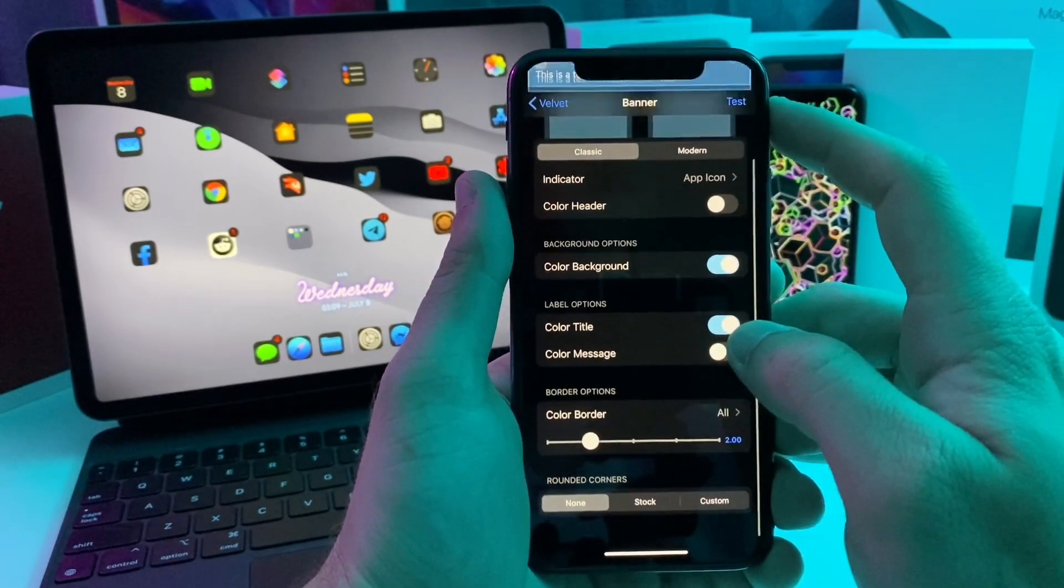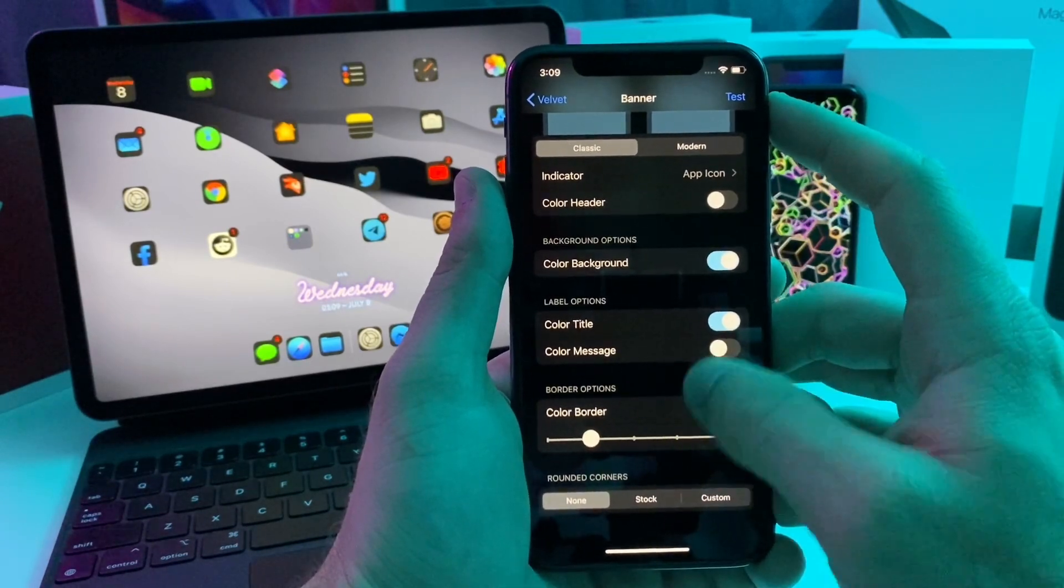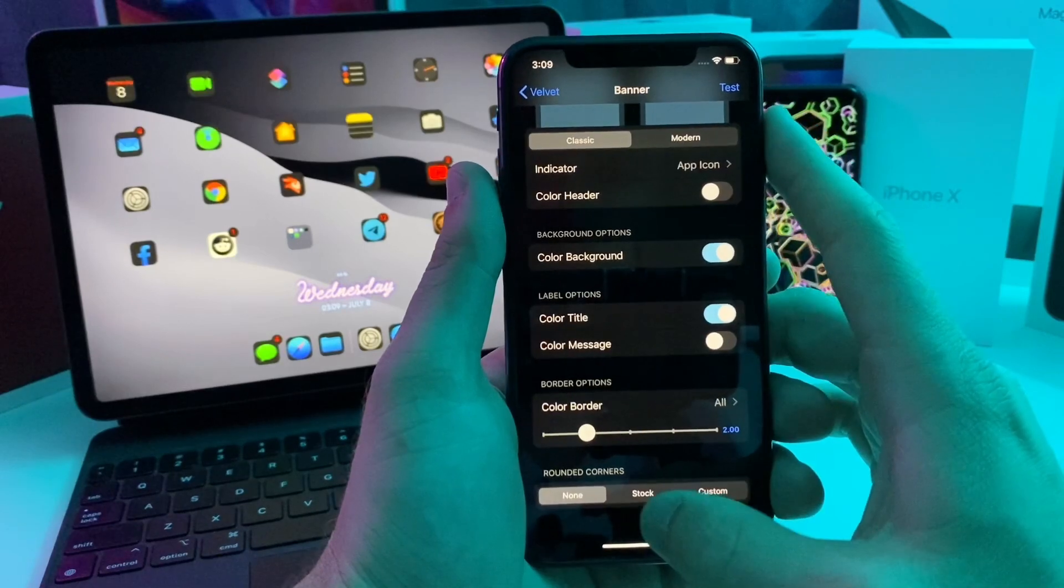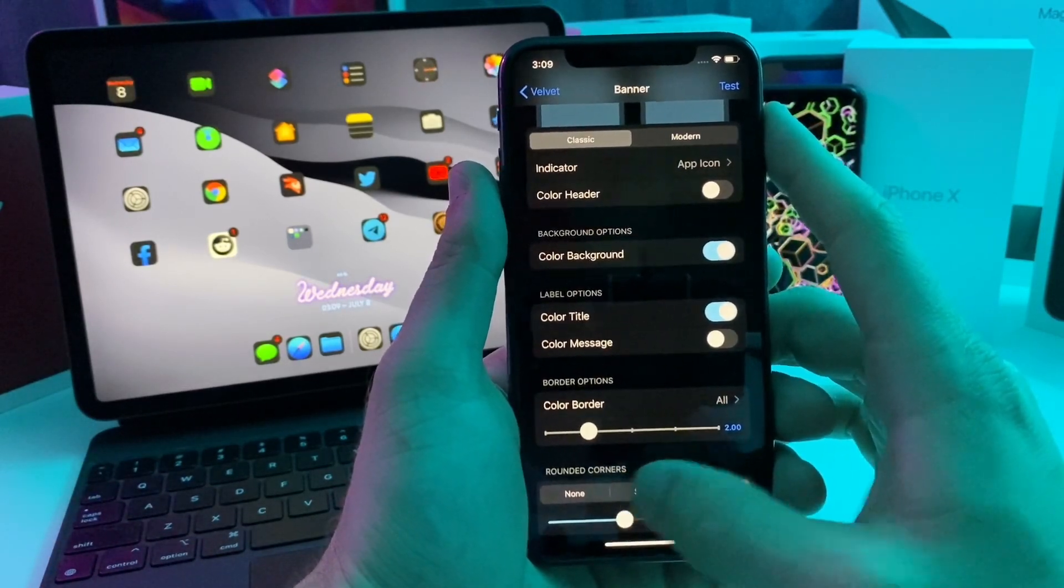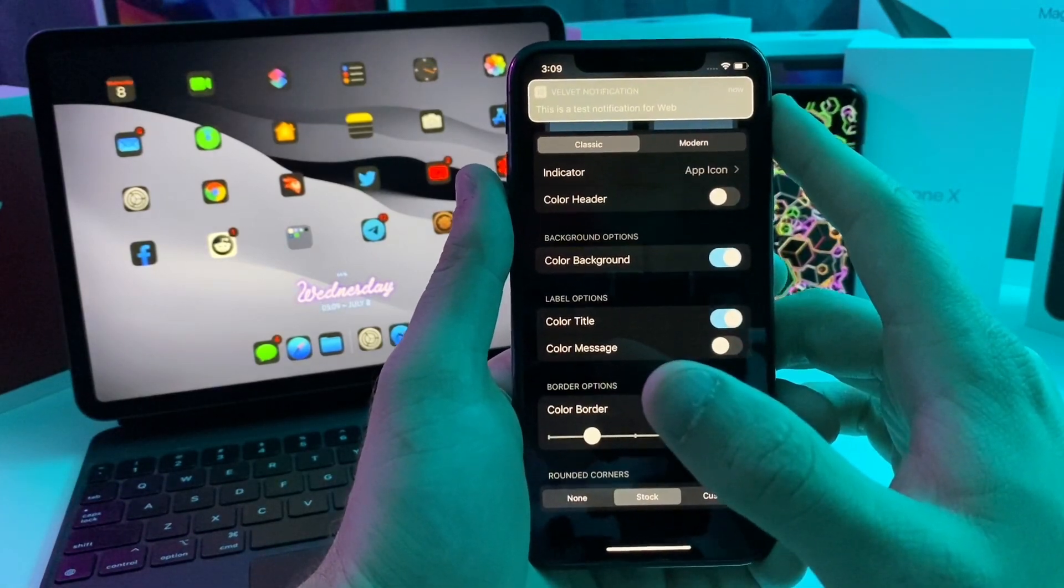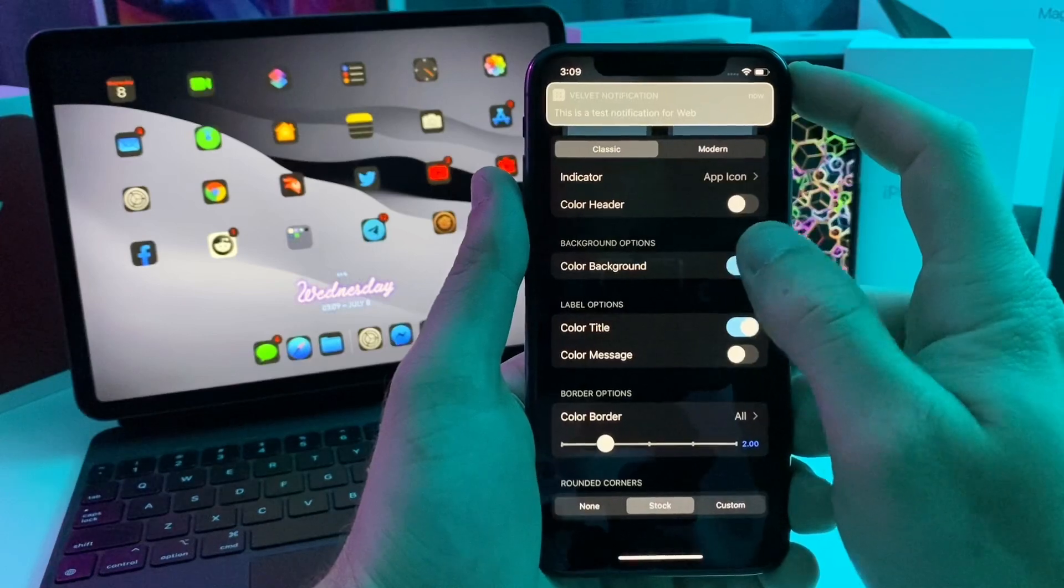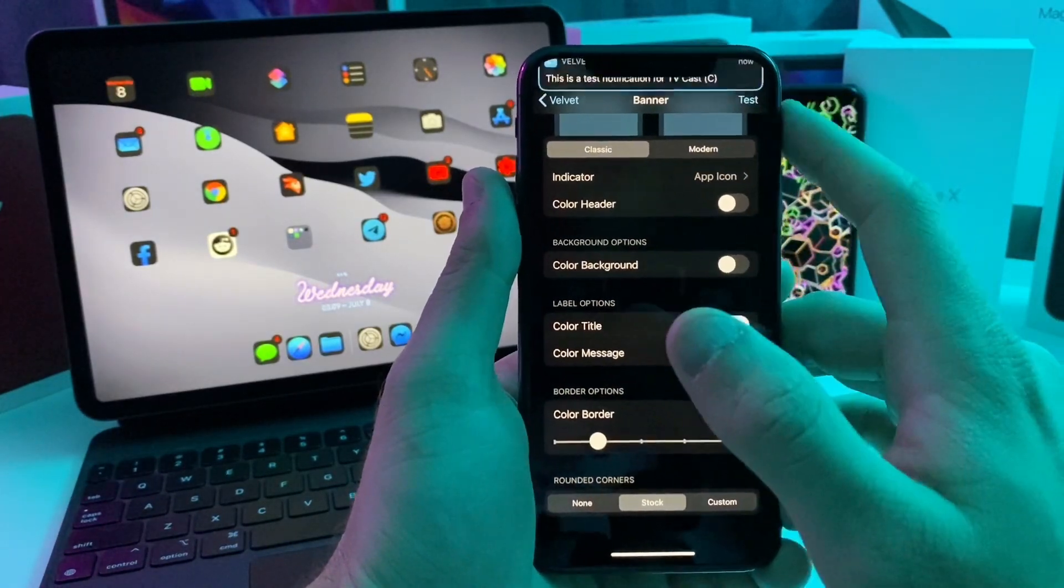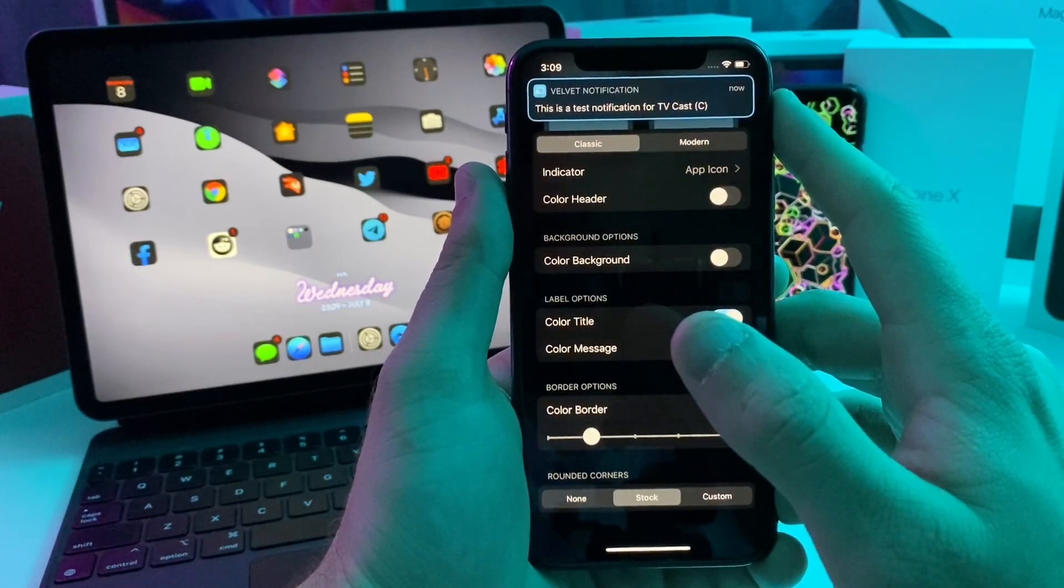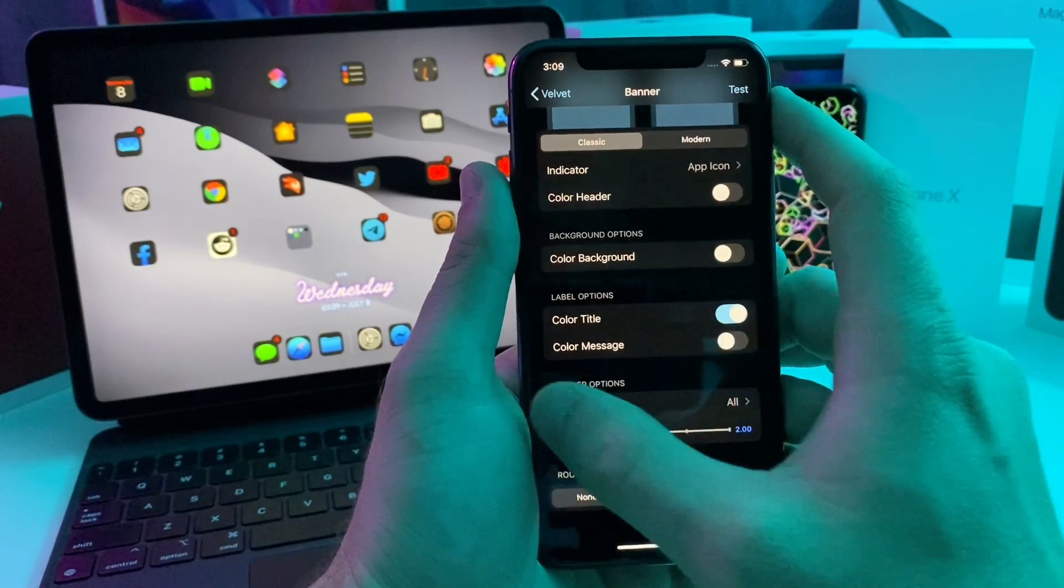You can adjust the color of the title and the message itself. You can also adjust the border if you have a border on it. You can do stock or custom rounded corners. If we try stock, this is what it would look like. It still looks a whole lot better than the stock notification in my opinion. So we'll go ahead and turn off the color background. Test it again. I think that looks extremely nice. Kind of reminds me of Color Me Notice, but it looks a little different.